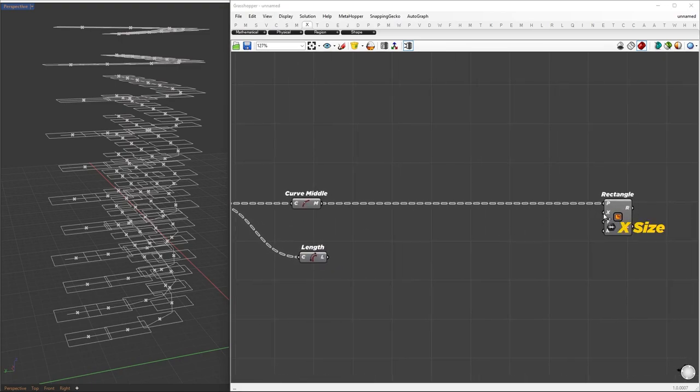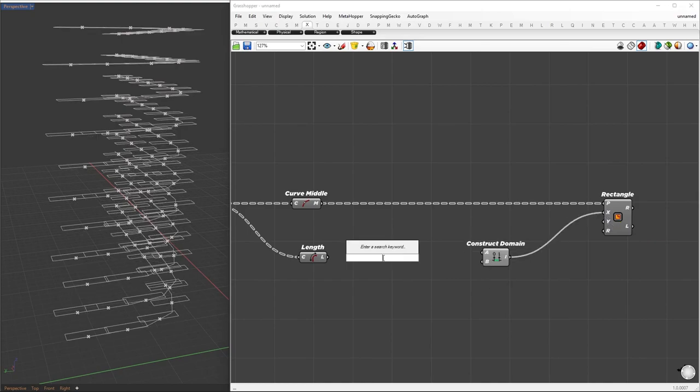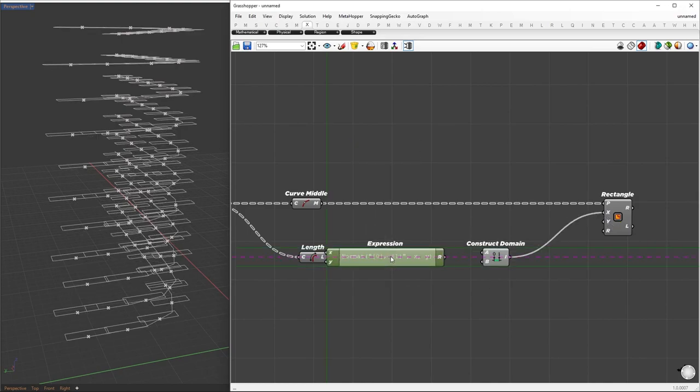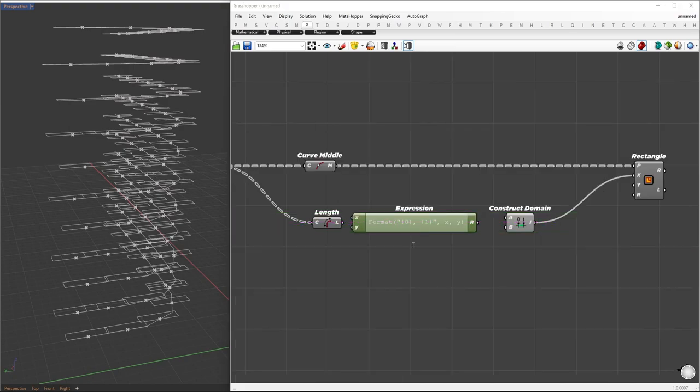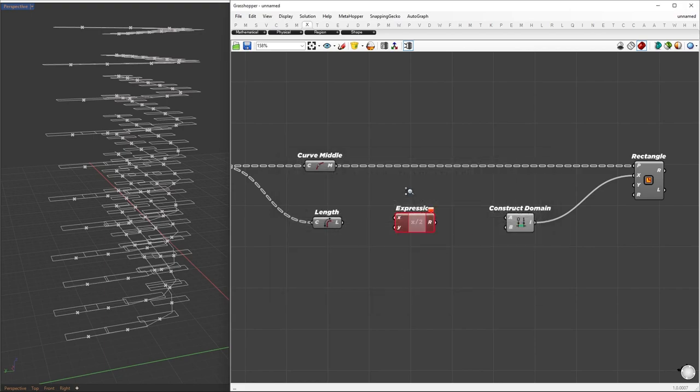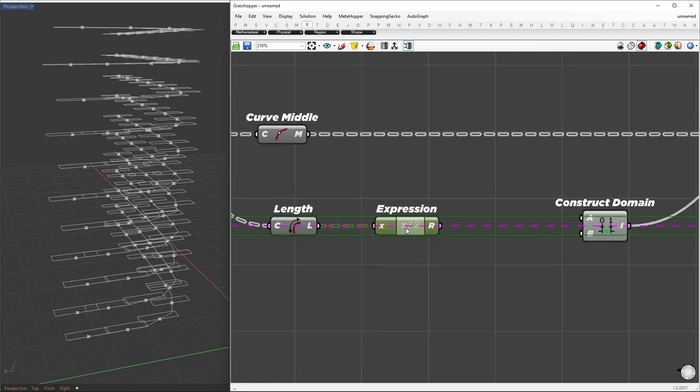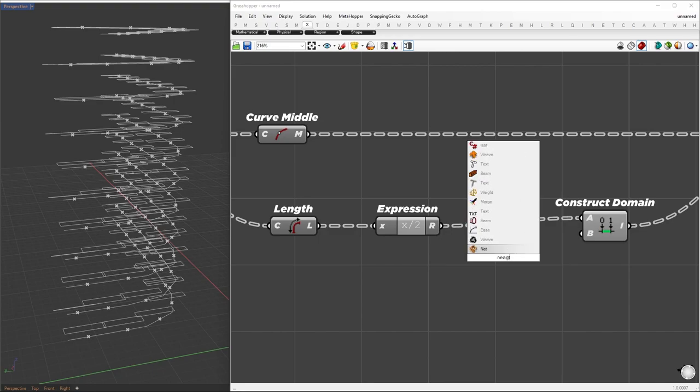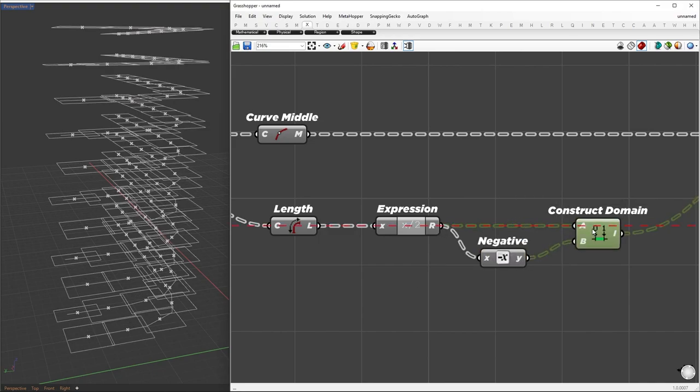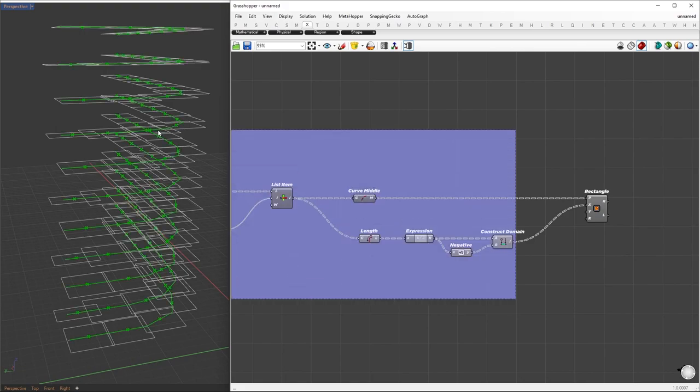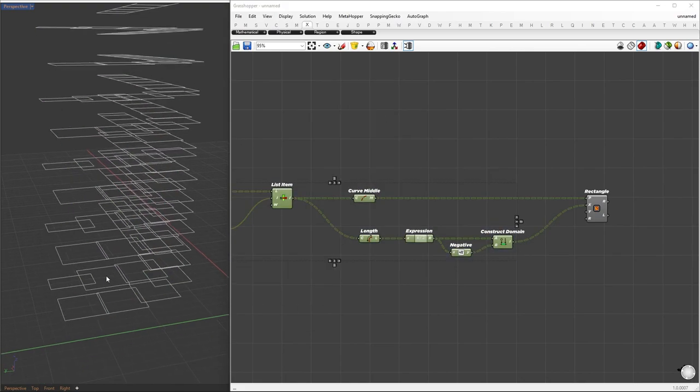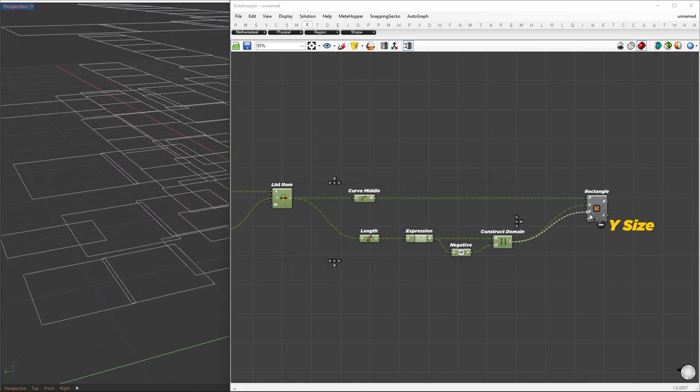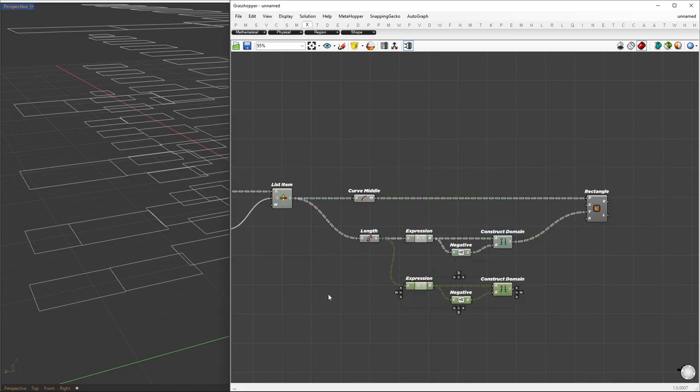Since the points are in the middle, we need to position the rectangles at the center. To achieve this, we'll set the X and Y sizes using domains based on the segment lengths. We'll then apply the expression X over 2 to each domain, connecting the results to the input of the domain component. For the B input, we'll set the negative value of the result. This ensures the rectangles are centered on the points. We'll apply the same approach for both the X and Y sizes to create well-aligned cells.